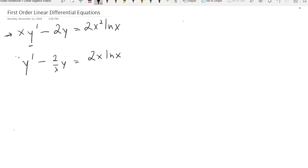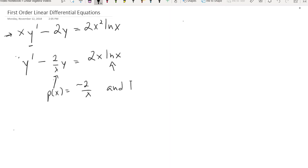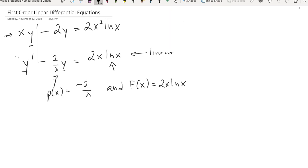A couple of things I want to notice. One is that this function p(x), which equals negative 2 over x, and this function f(x), which equals 2x ln x, they're both functions of x only. And so that makes this differential equation linear — all the functions in front of the derivatives of y are simply functions of x, including this one, which we'll call big F of x.